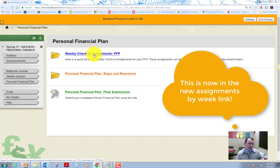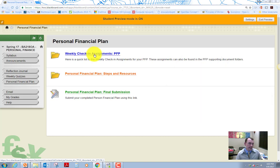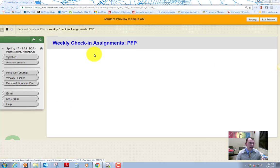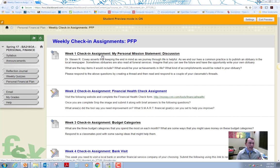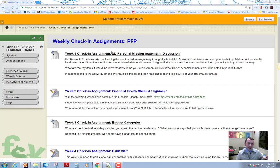You hit the weekly check-in assignments, PFP. PFP stands for personal financial plan, right? And so we're going to go in there. There's 10 of these assignments. And the idea is you're going to do one a week. There's black and blue.